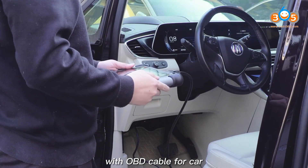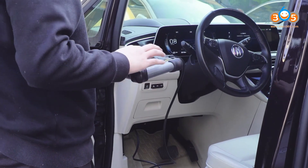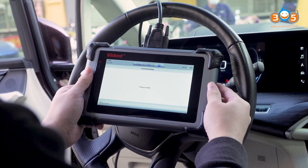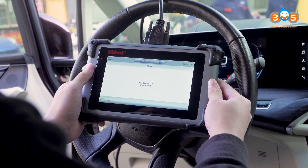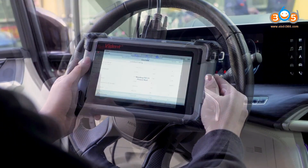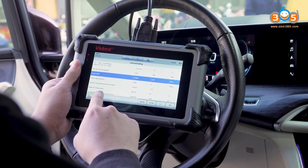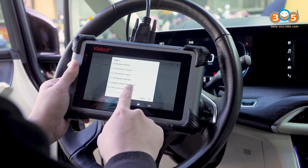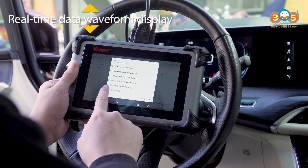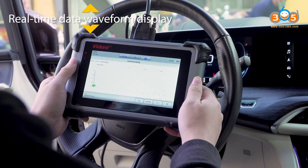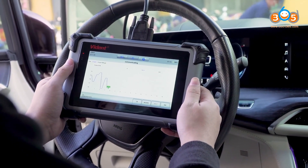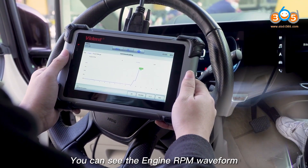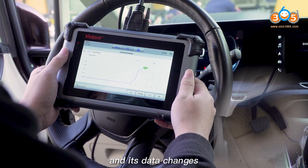Connect the Ismart 800 Pro with the OBD cable for the car and enter the Diagnostic menu. Select Live Data, then select Engine RPM and click on Graph. When stepping on the accelerator, you can see the engine RPM waveform and its data changes.